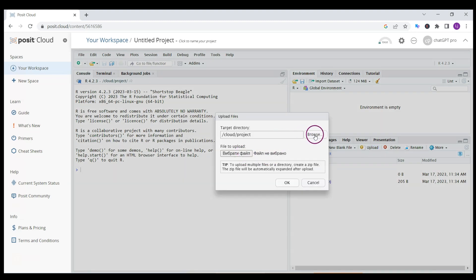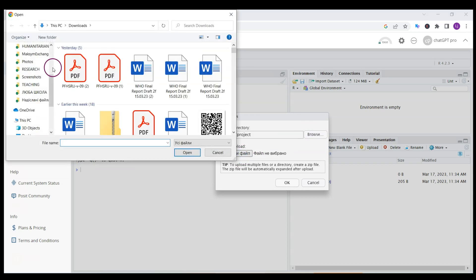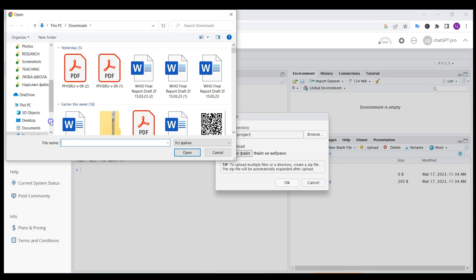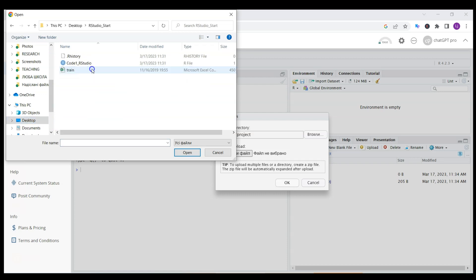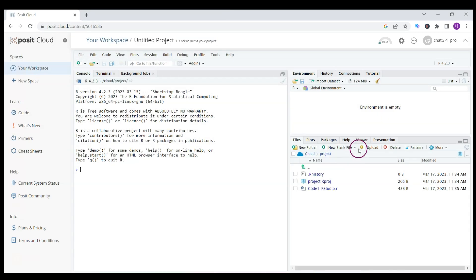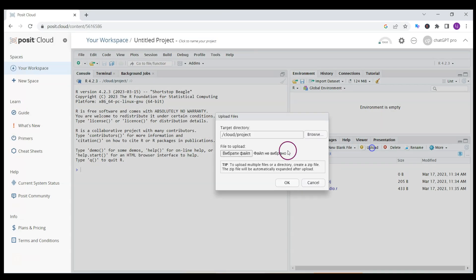There's a button called upload here in the right part of the window, and then you choose file. You don't choose the top option for browse, but you choose this option for file. I show to my desktop where I have my folder with the data and R code.